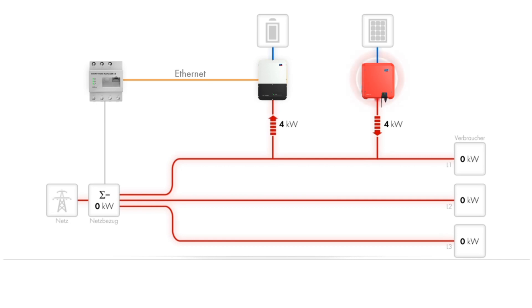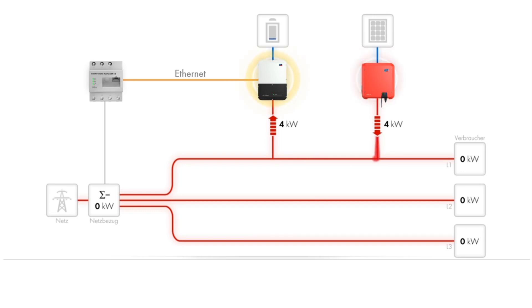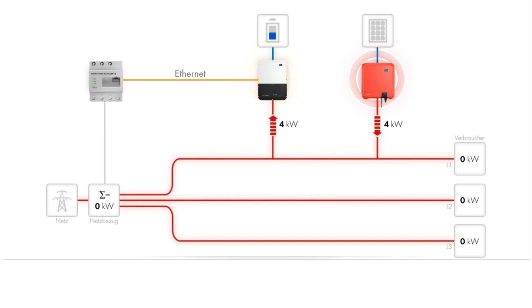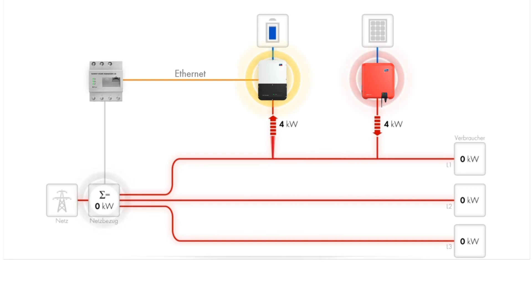In this scenario, the PV system is generating power and the excess power can be used to charge the battery connected to the Sunnyboy storage. There are no household loads, so the net consumption is zero kilowatts at the grid connection point.